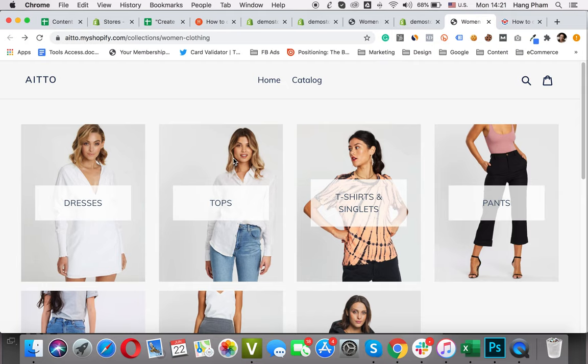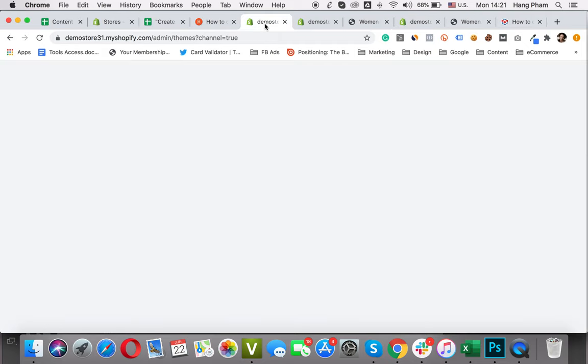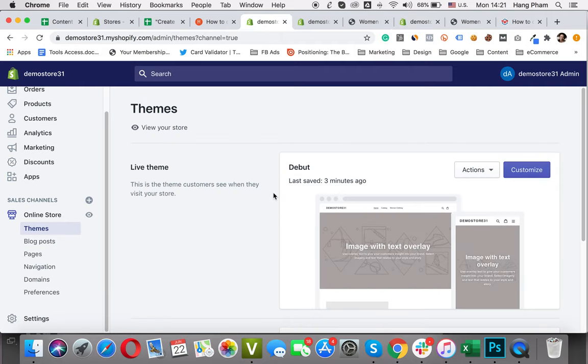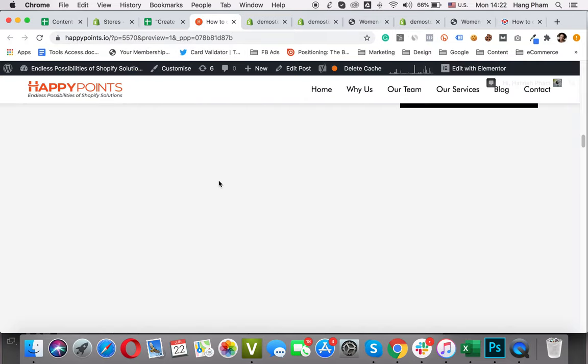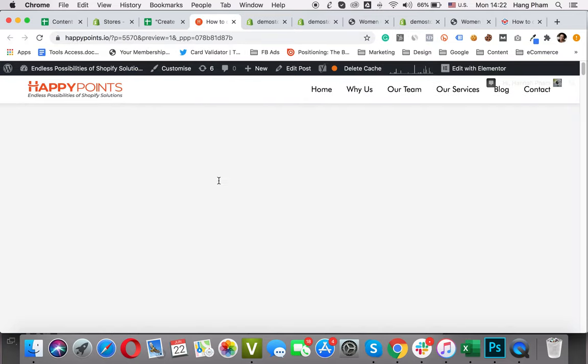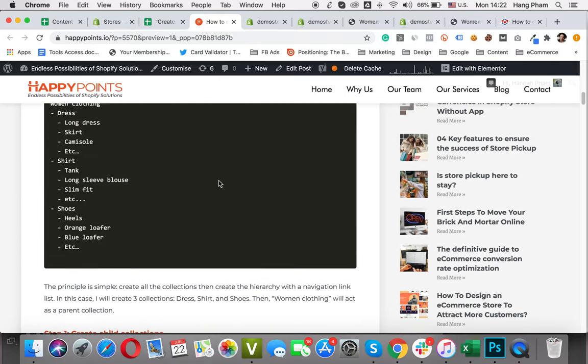Now, let's work on this store. On this demo store I just have created. First, let's see this simple tree to see the principle.